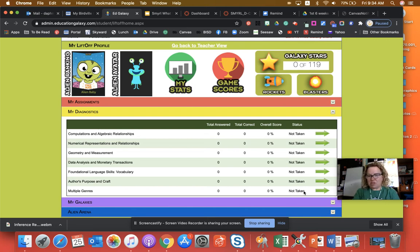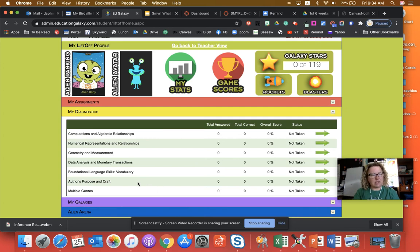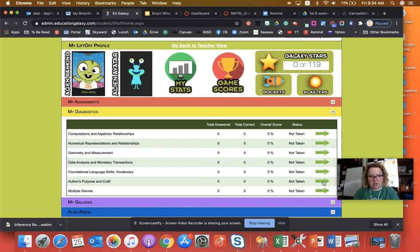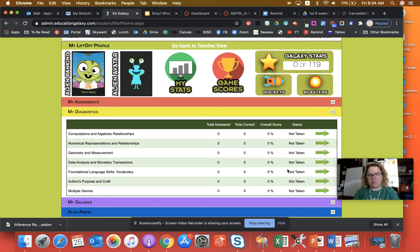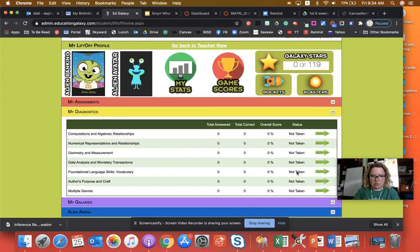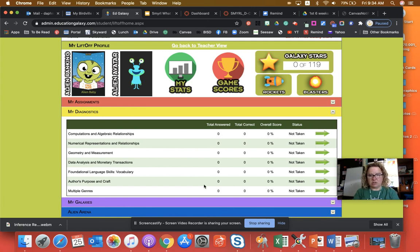And then I'm not sure what it looks like when you get finished with this section, but I'm guessing when you're done here, it will tell you. And then you'll go to this next section, authors purpose and craft. See, it's not taken. So you'll click the arrow. And then when that's done, you'll click this one and go to this foundational language skills vocabulary.